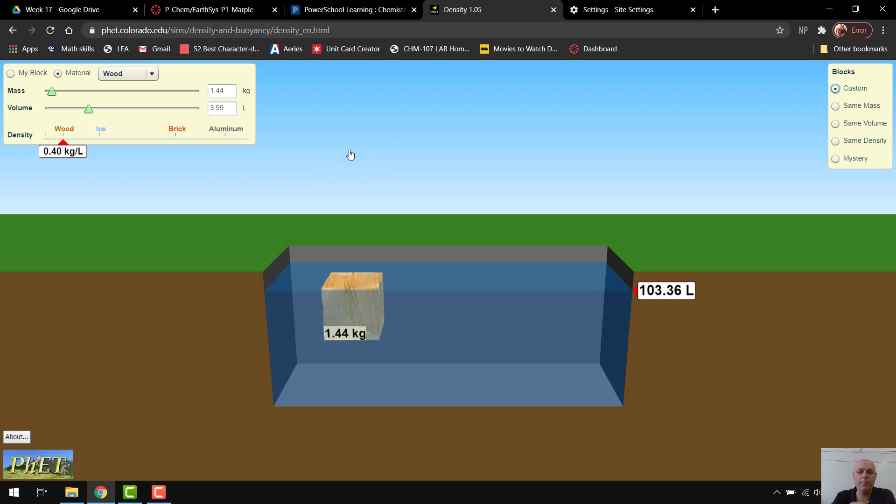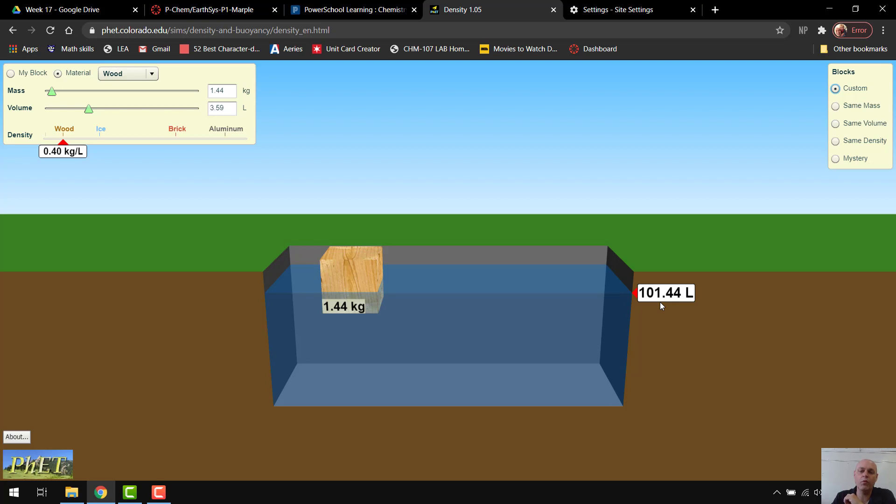it's at 100 liters of water. I drop that block in, and it's displaced 1.44 liters, which is the same as the mass.